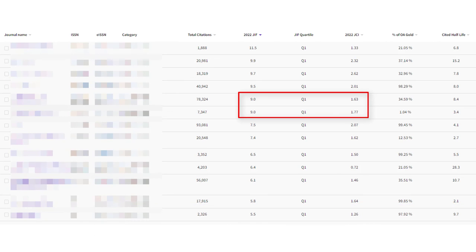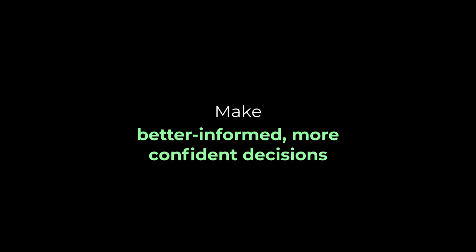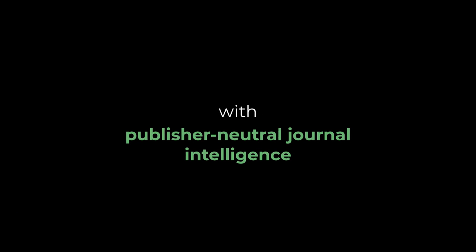If you would like to learn more about how ties affect rankings and quartiles in the JCR, read our detailed article on this topic. Make better informed, more confident decisions with publisher-neutral journal intelligence.